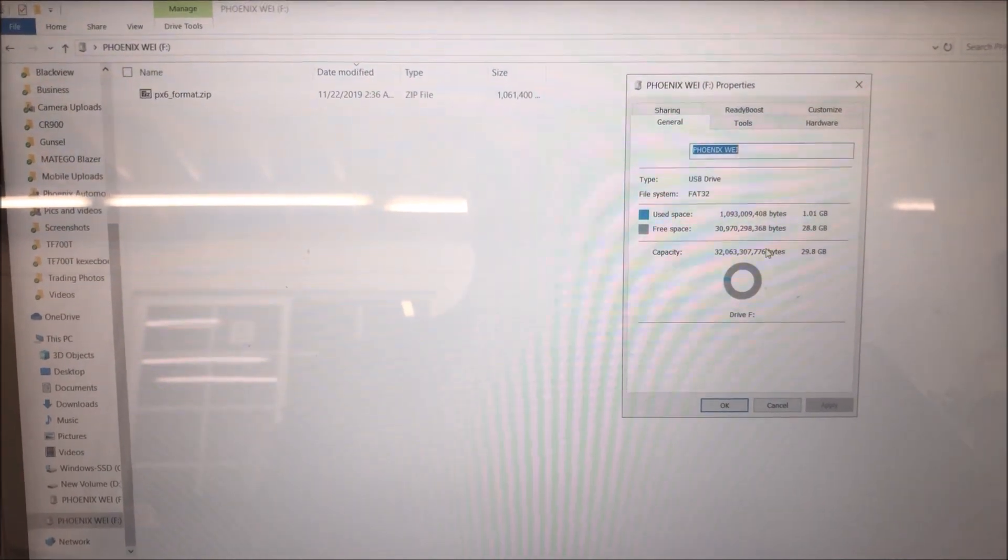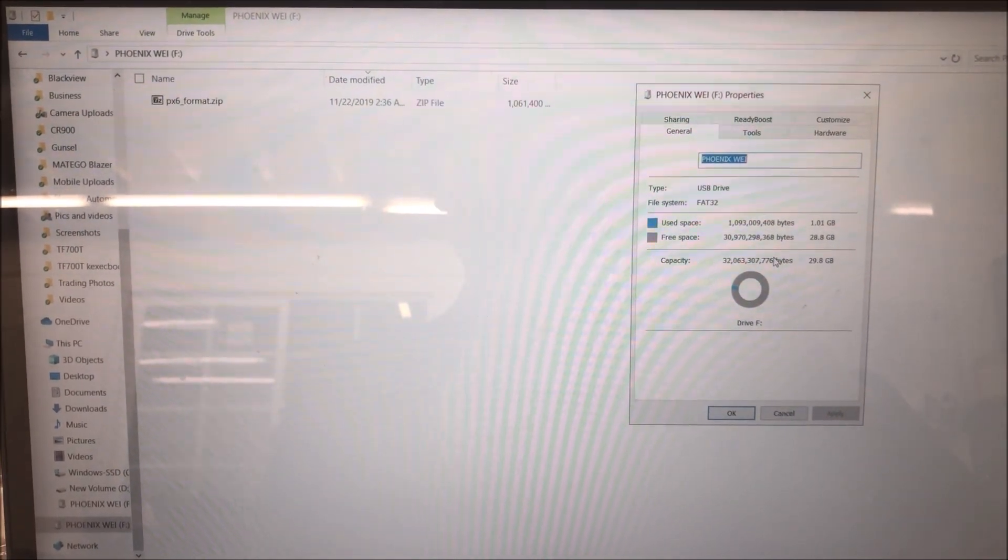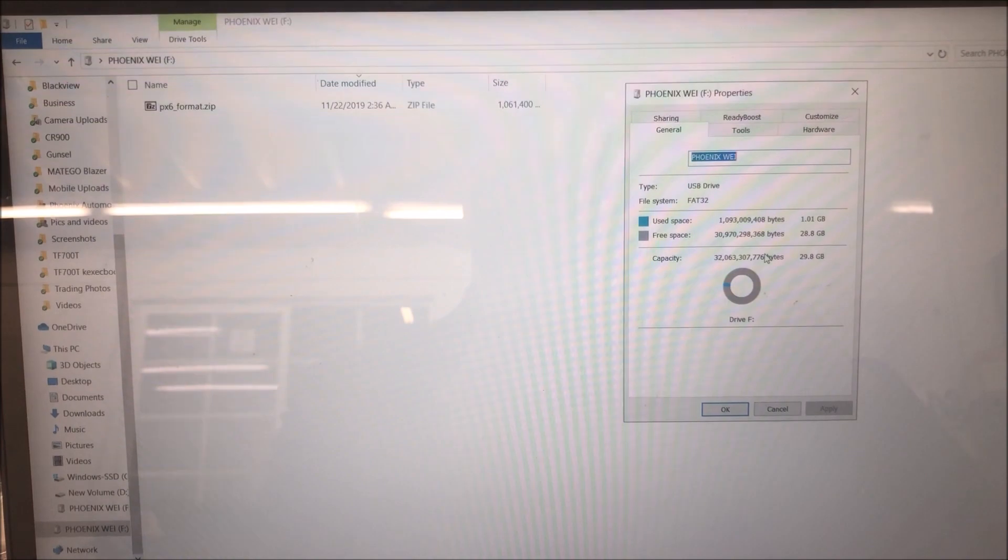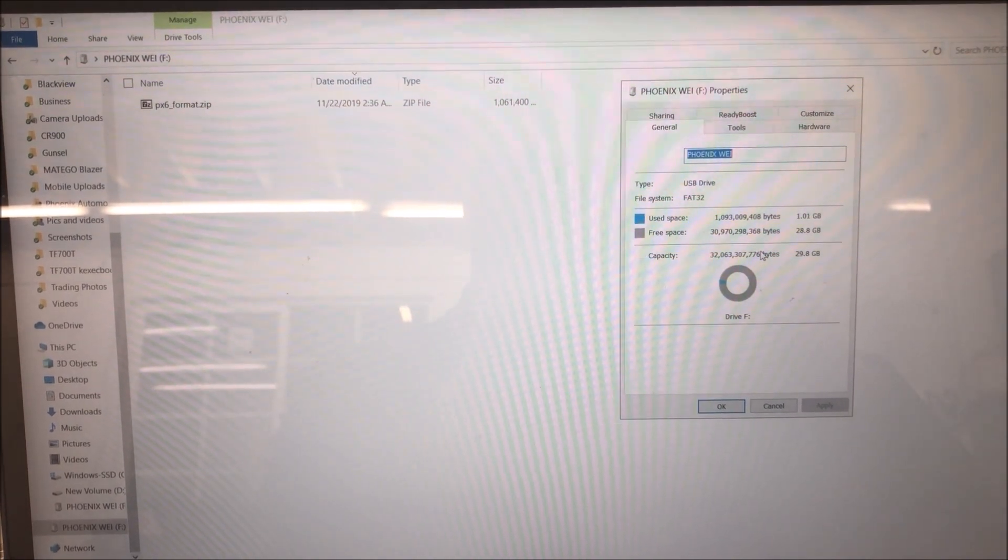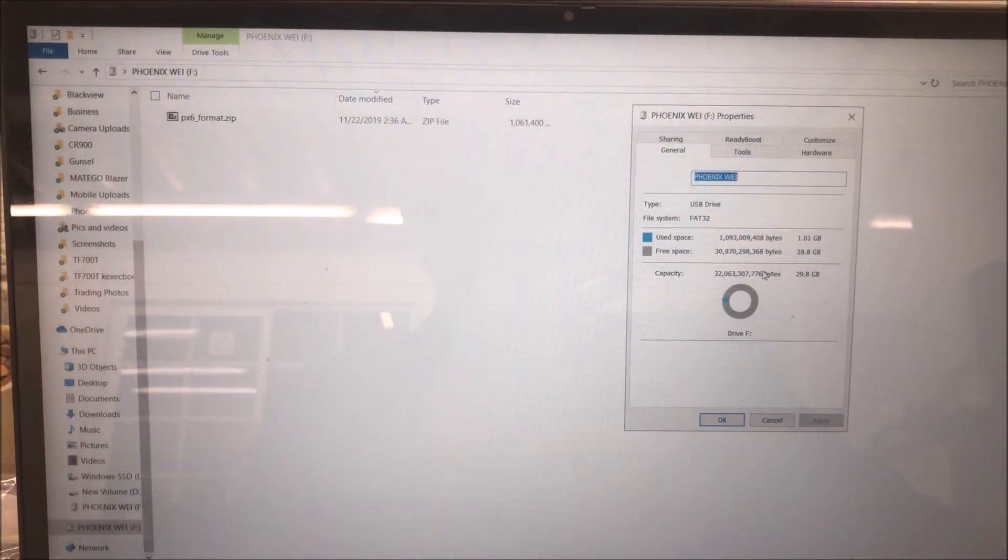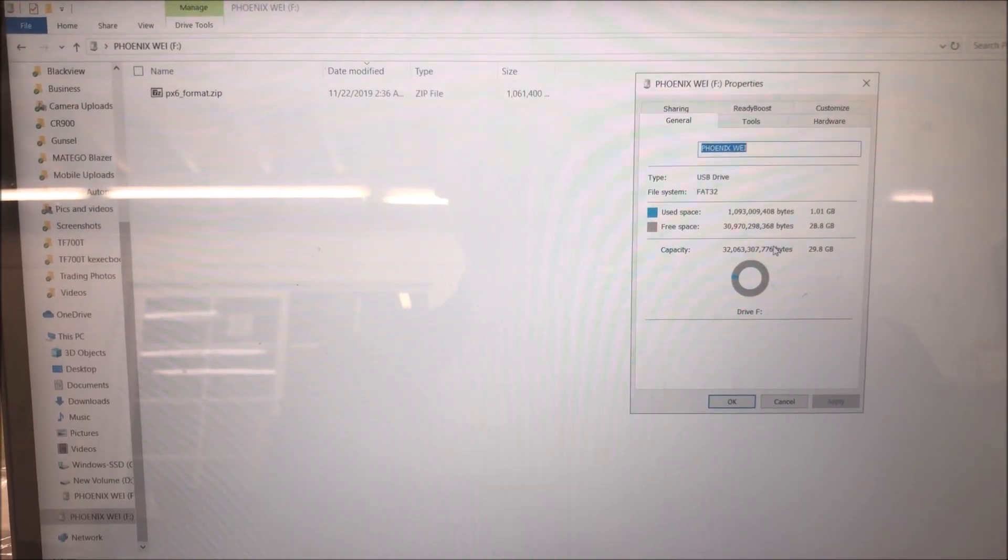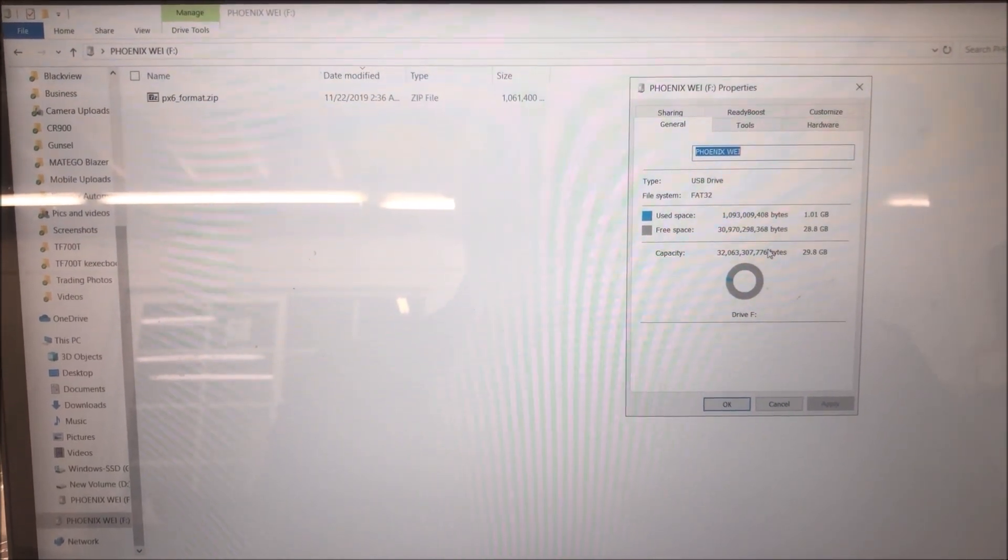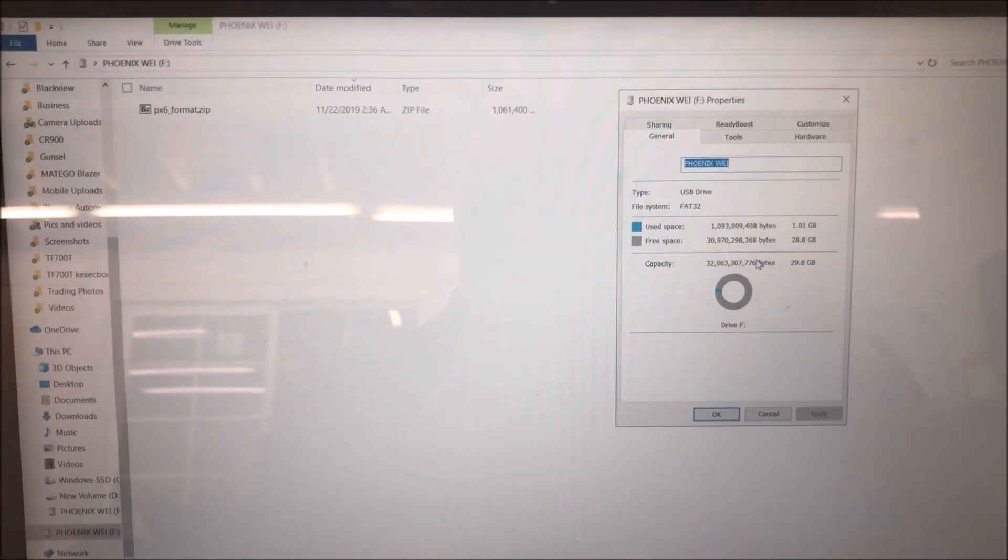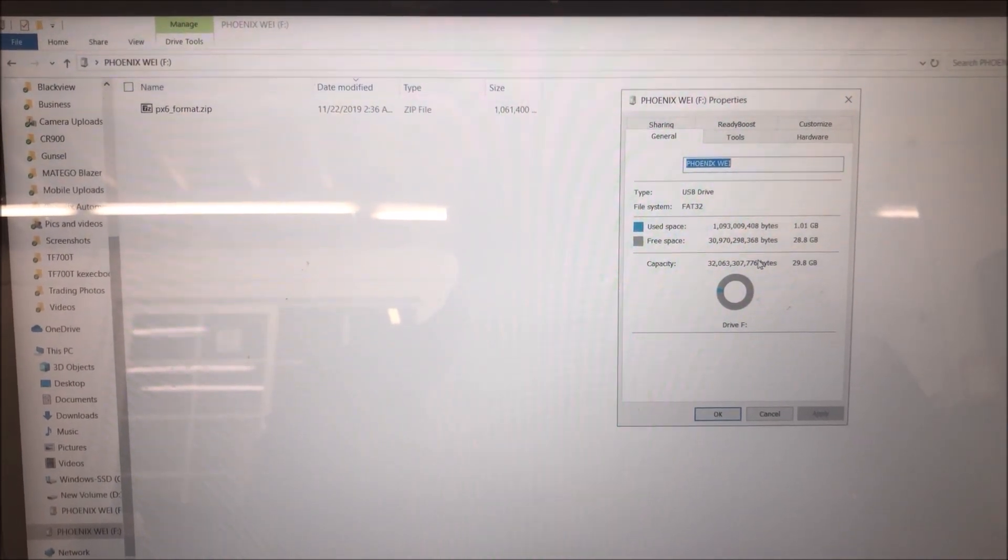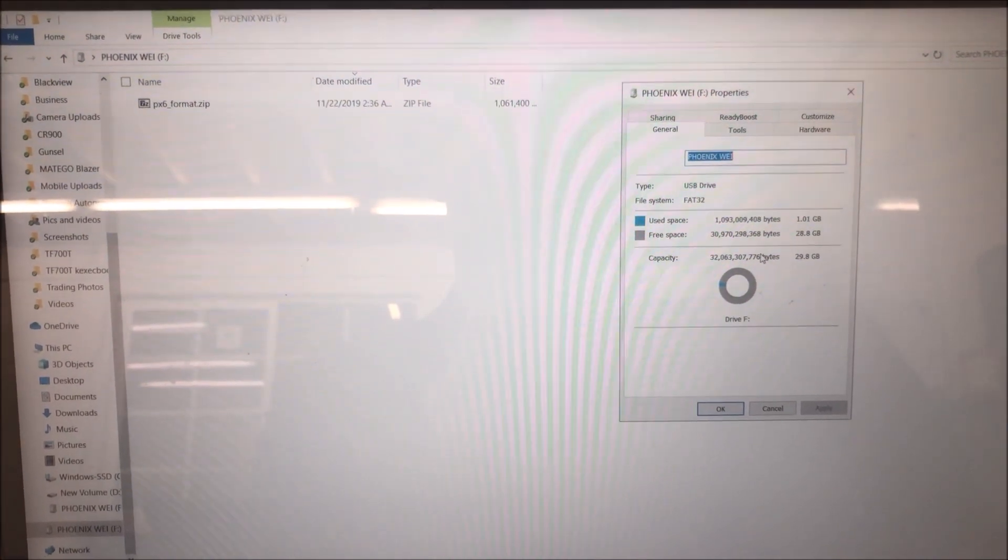To do that, we need to have the system image for the head unit. Make sure it's for the correct screen resolution. Otherwise, after update, the unit may not have a correct display.